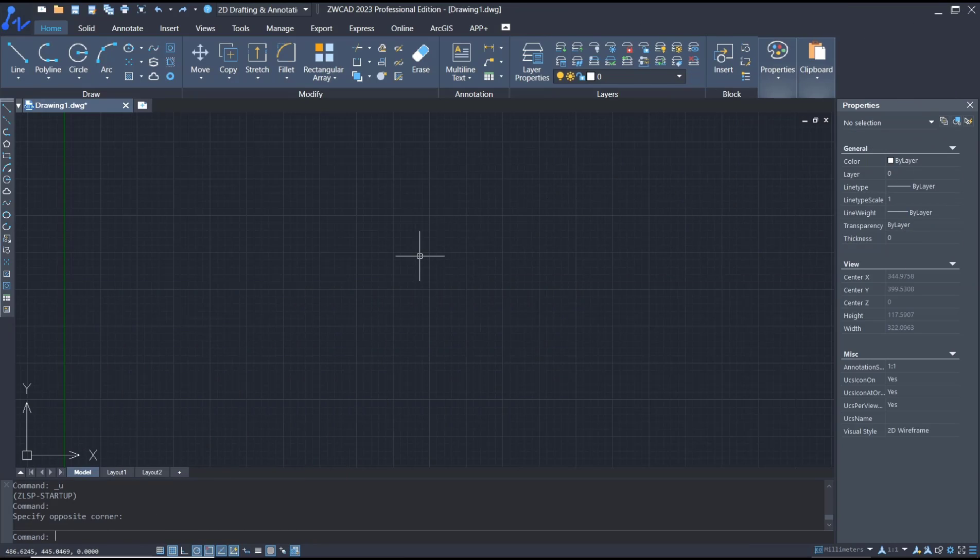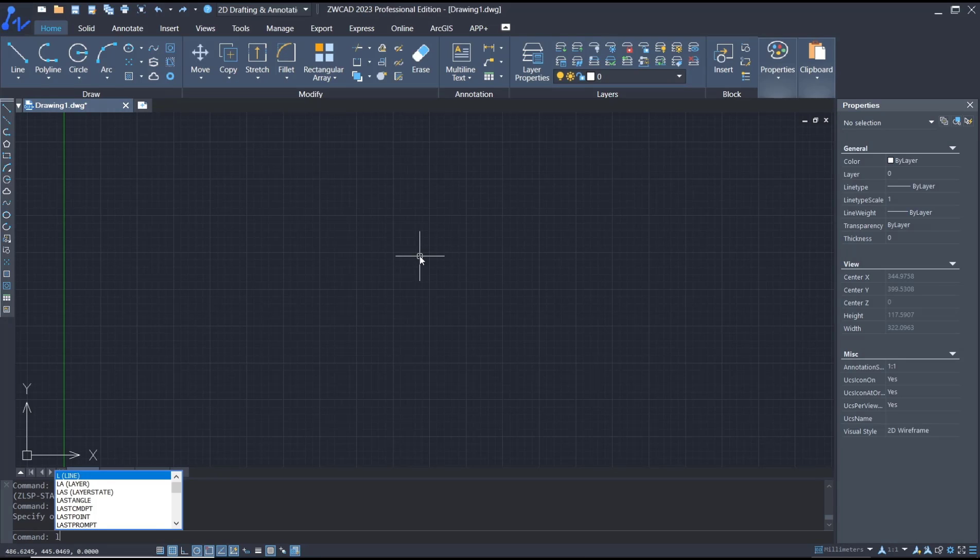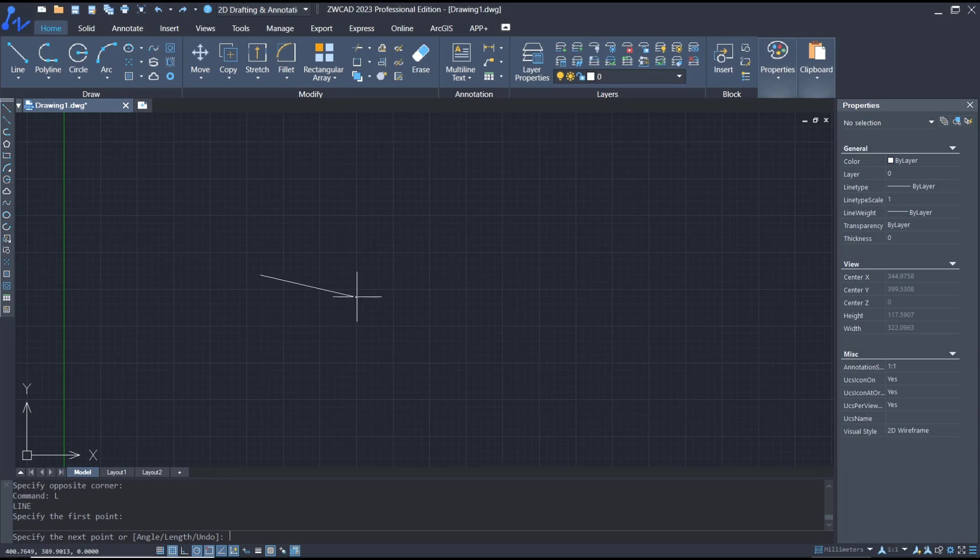Hello everyone, today we are going to learn a basic ZWCAD tutorial on how to divide entities. For example, I will draw a line. You can type 'line', press enter, and I will click to start from this point. We can change the length to 100.